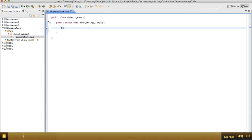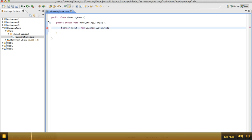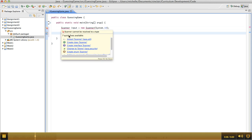So the first thing we're going to need is a scanner to be able to read in the numbers that the user types in for their guess. Okay, so we've got that, we just need to import the scanner class here.